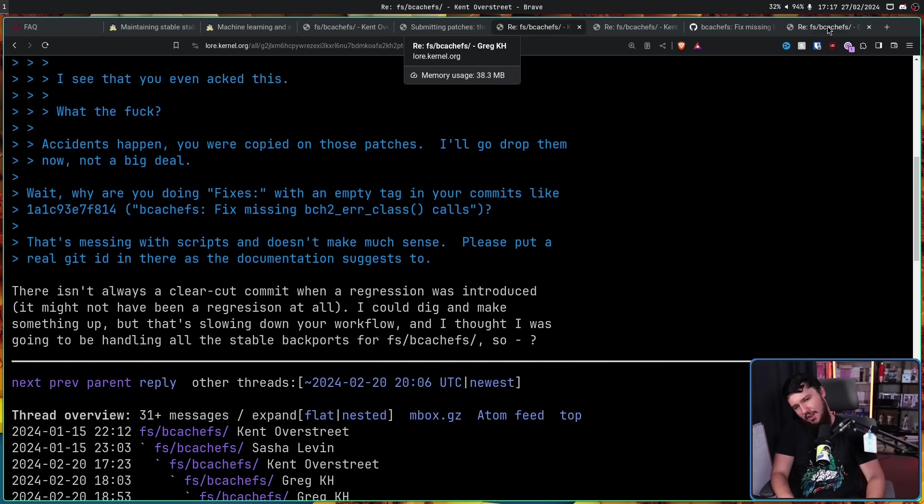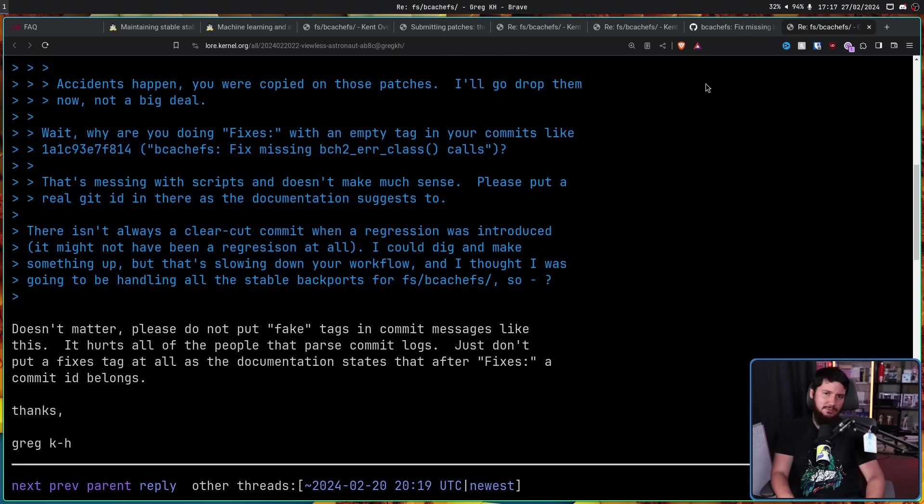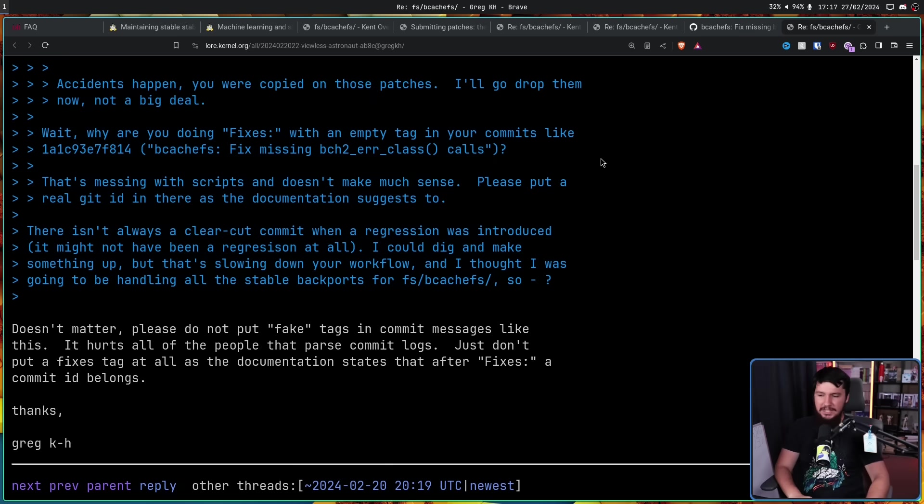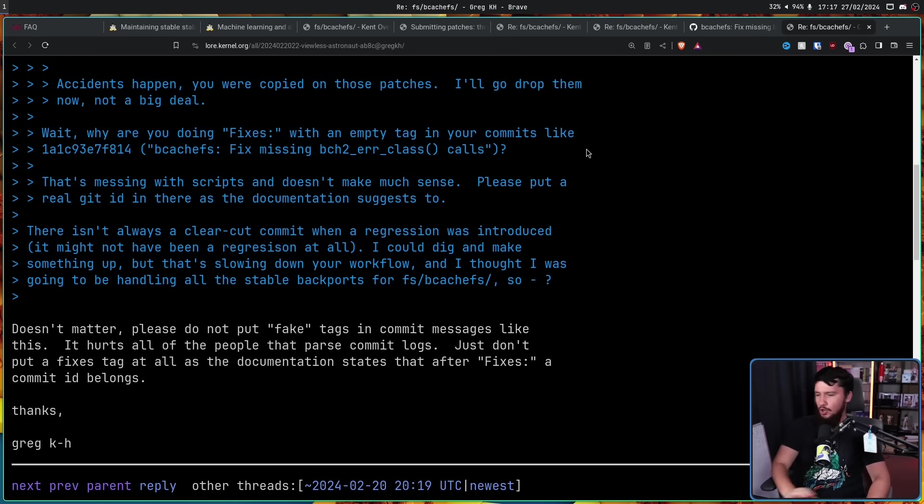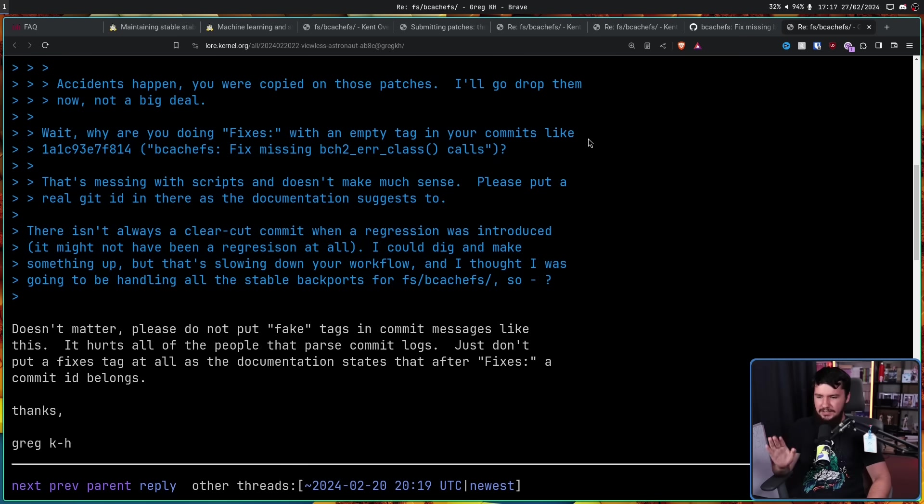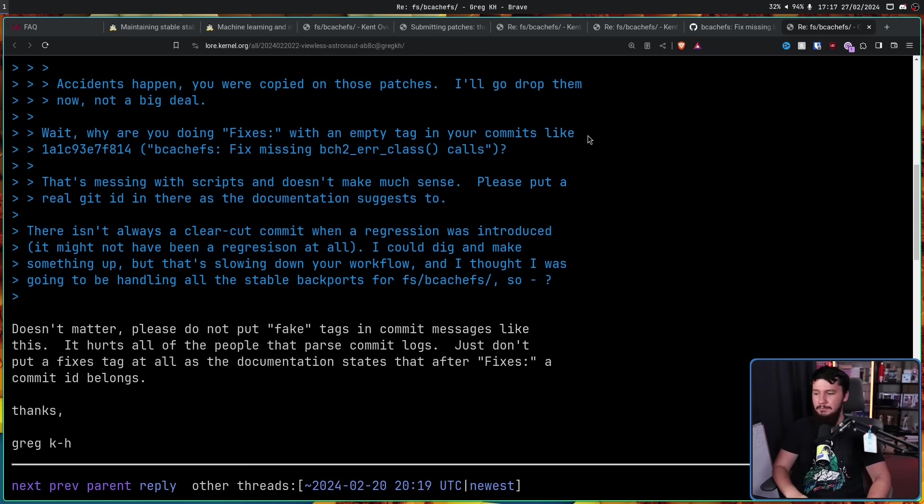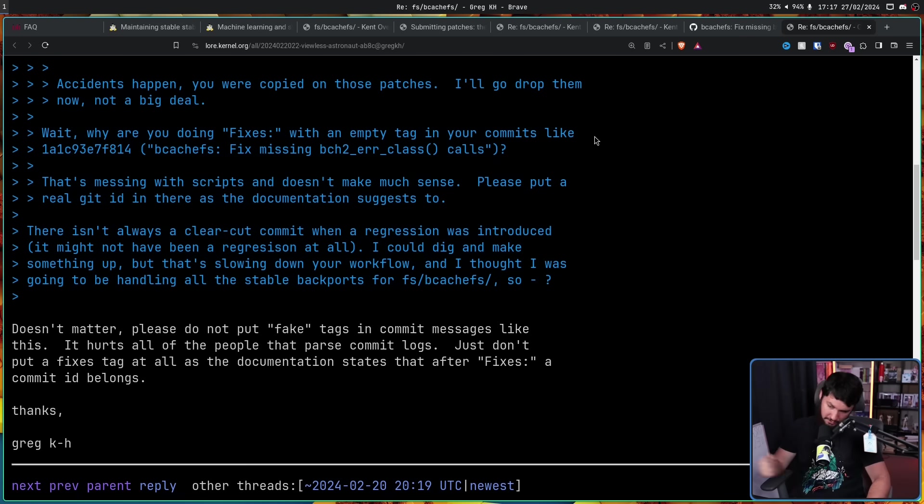However, Greg didn't want to hear any of it. 'Doesn't matter. Please do not put fake tags in commit messages like this. It hurts all of the people that parse commit logs. Just don't put a fixes tag at all, as the documentation states that after Fixes, a commit ID belongs. Thanks, Greg Kroah-Hartman.'